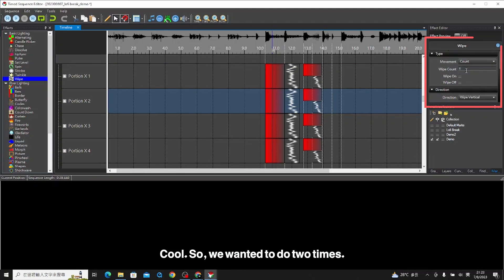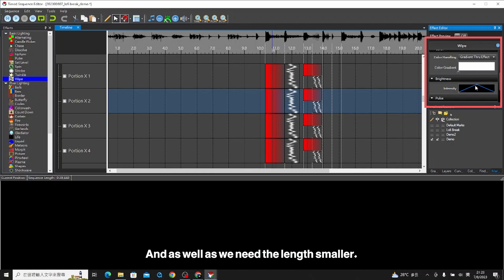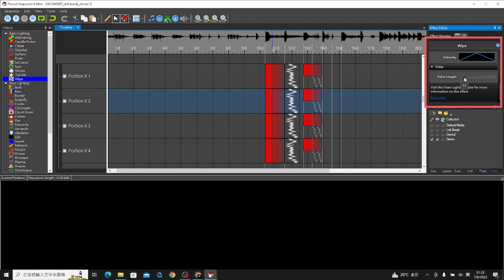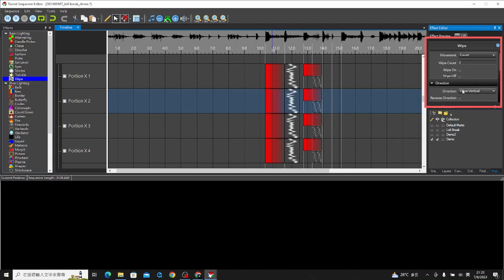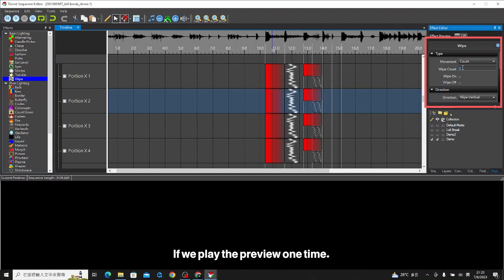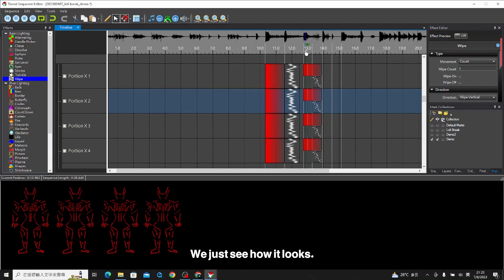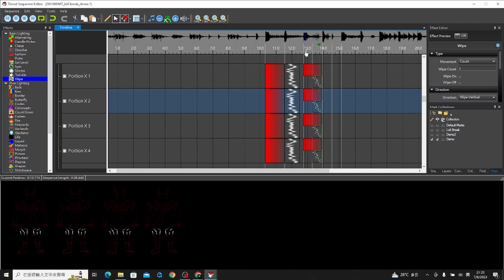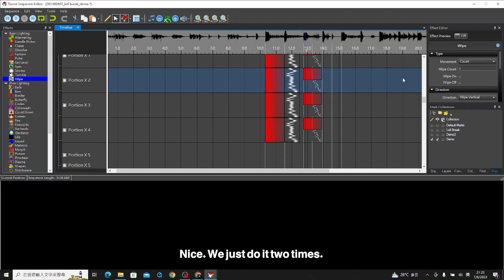We want it to do two times, and as well as we need the length smaller. Make it small. If we play the preview one time, we just see how it looks. Nice. We just do it two times.